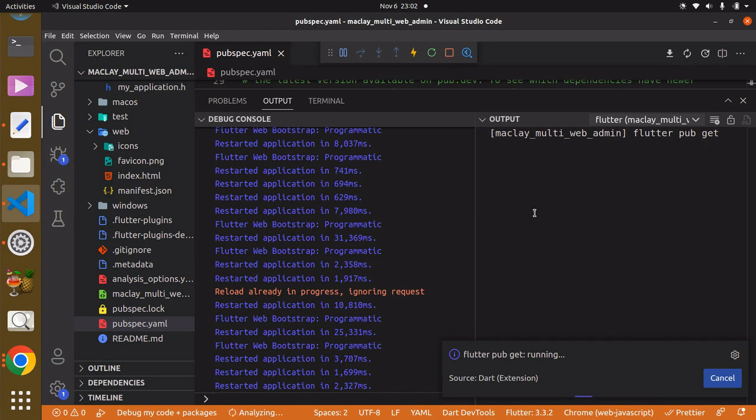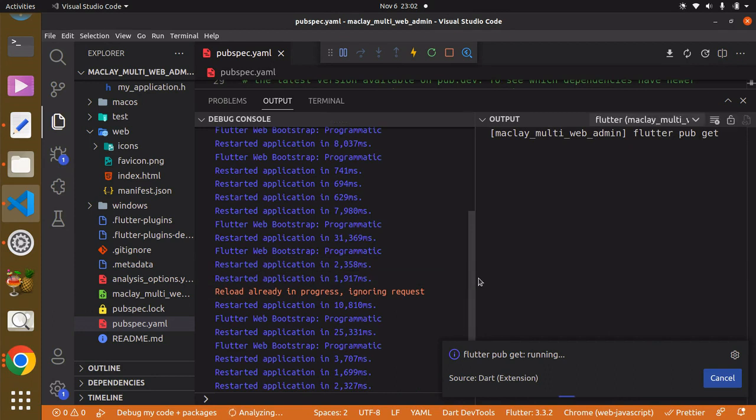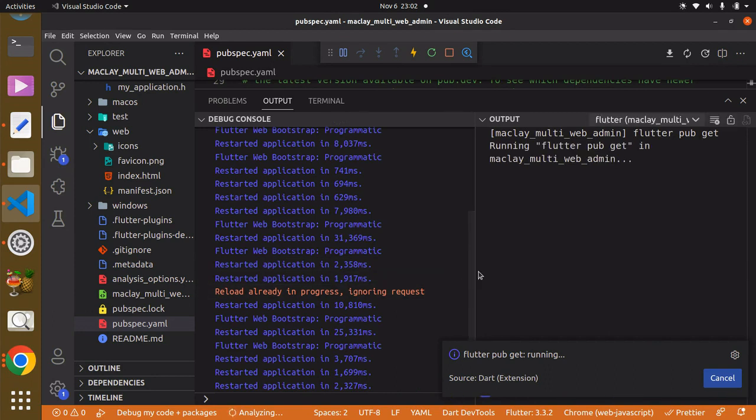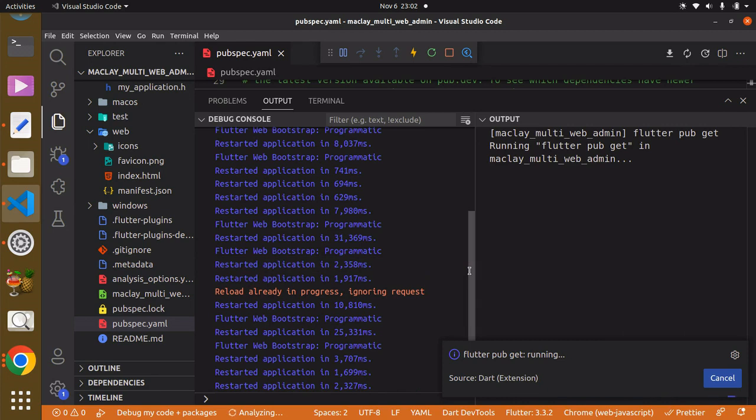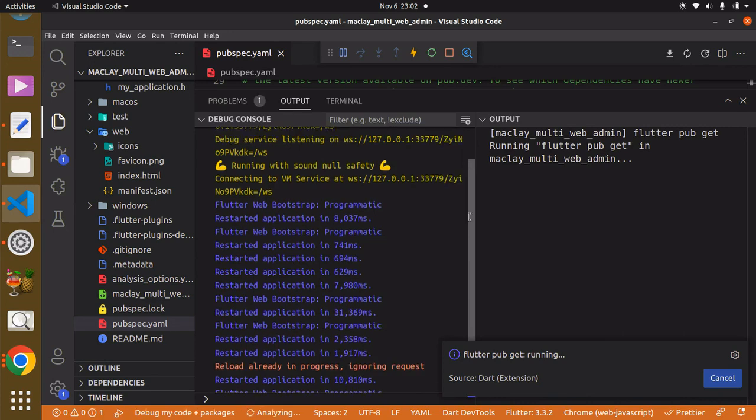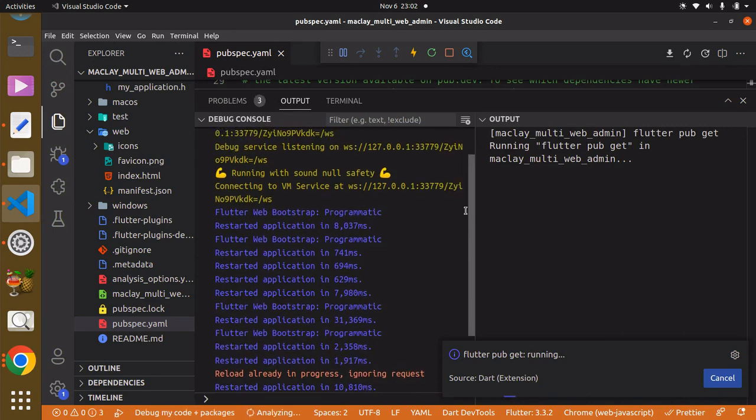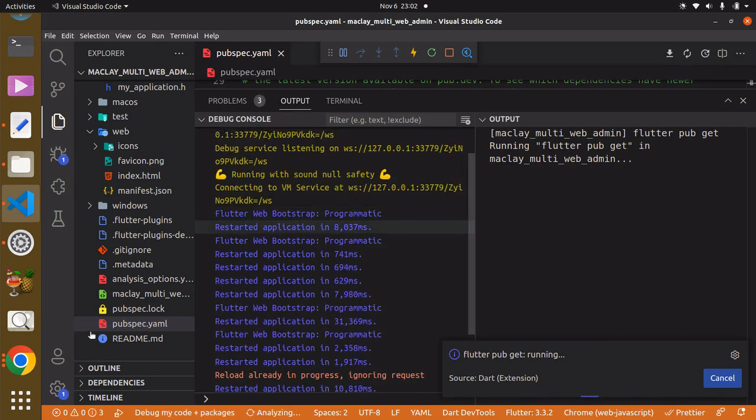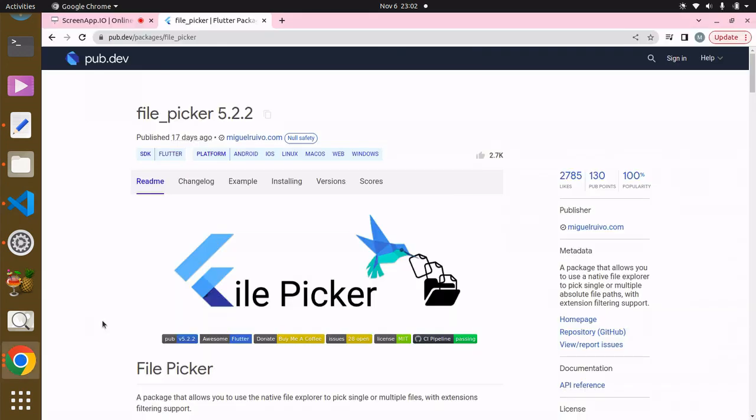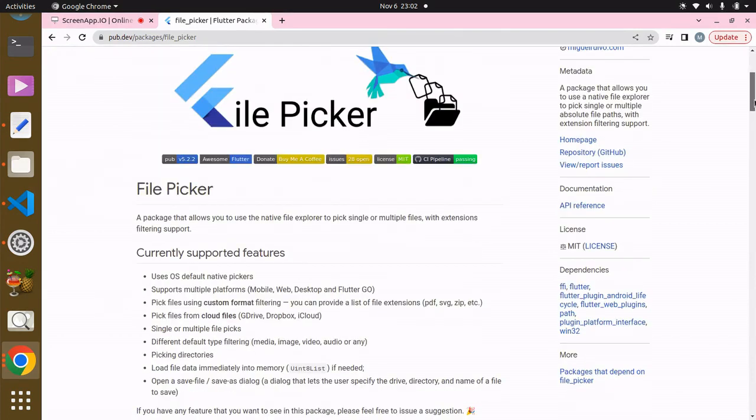get is currently trying to get that package. Wait for this, it's going to take some time to get the package. Before then, you can easily just see what it does. This package will enable us